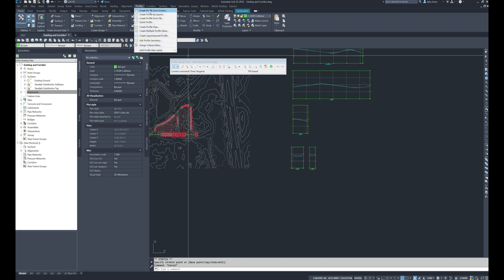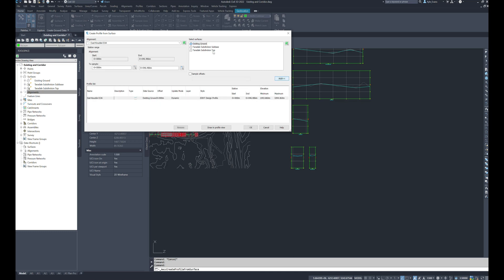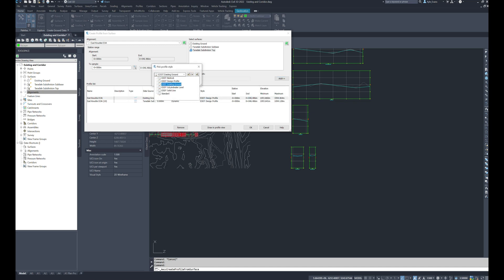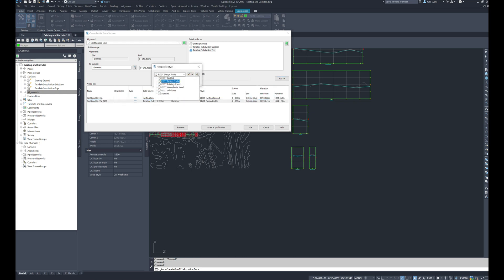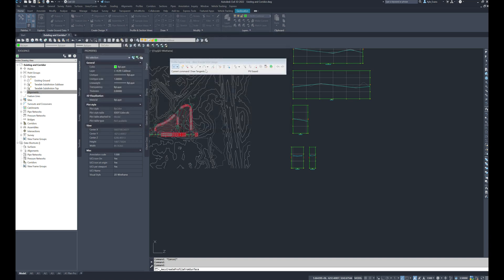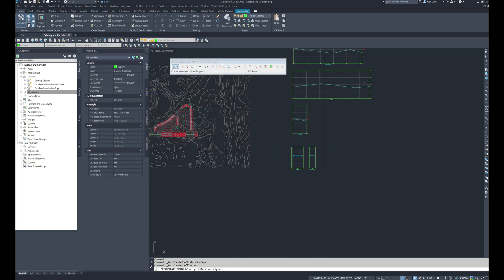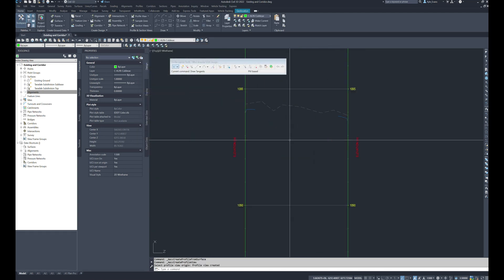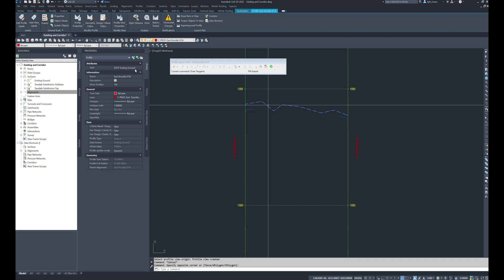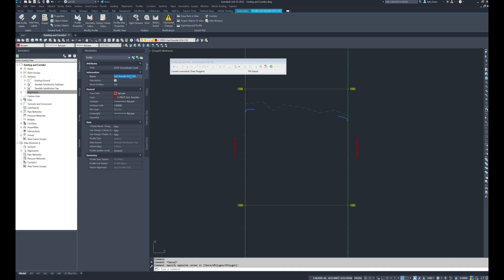Lastly I'm going to make my final profile. East knuckle, we're going to add an existing ground, we're going to add in our subdivision top. Okay these are both separate so we'll draw in profile view, create our profile view and see if it did the same thing as last time. It did not. Okay rename these to existing and tie in.